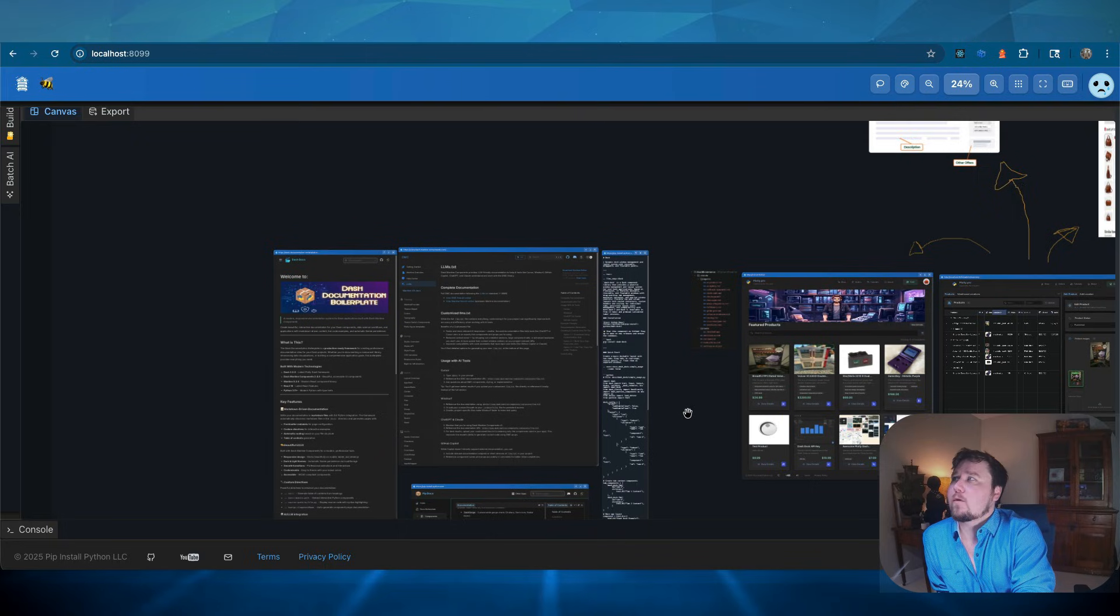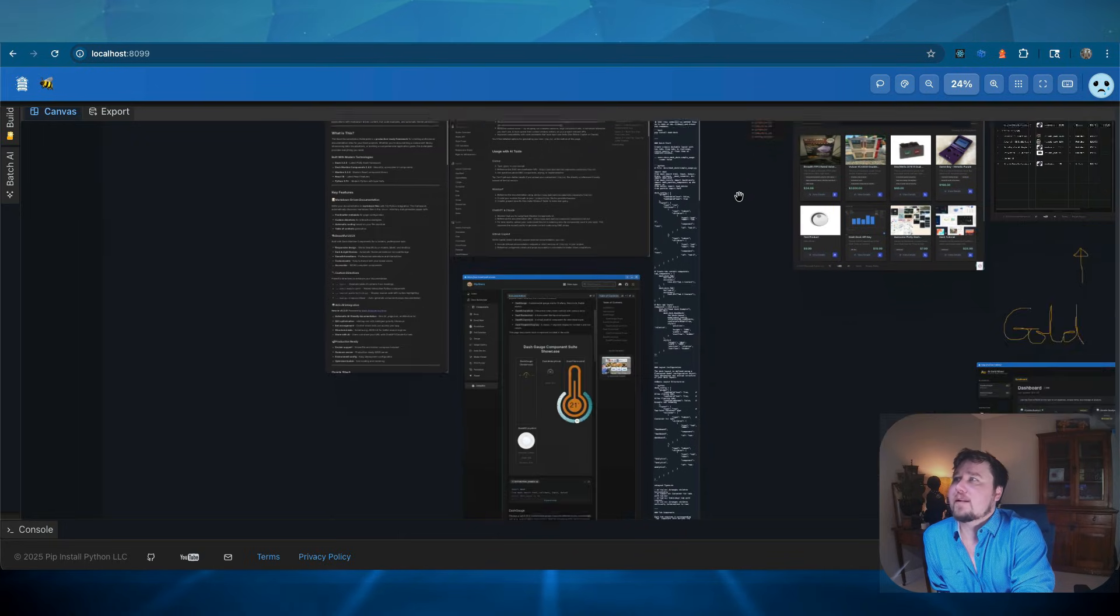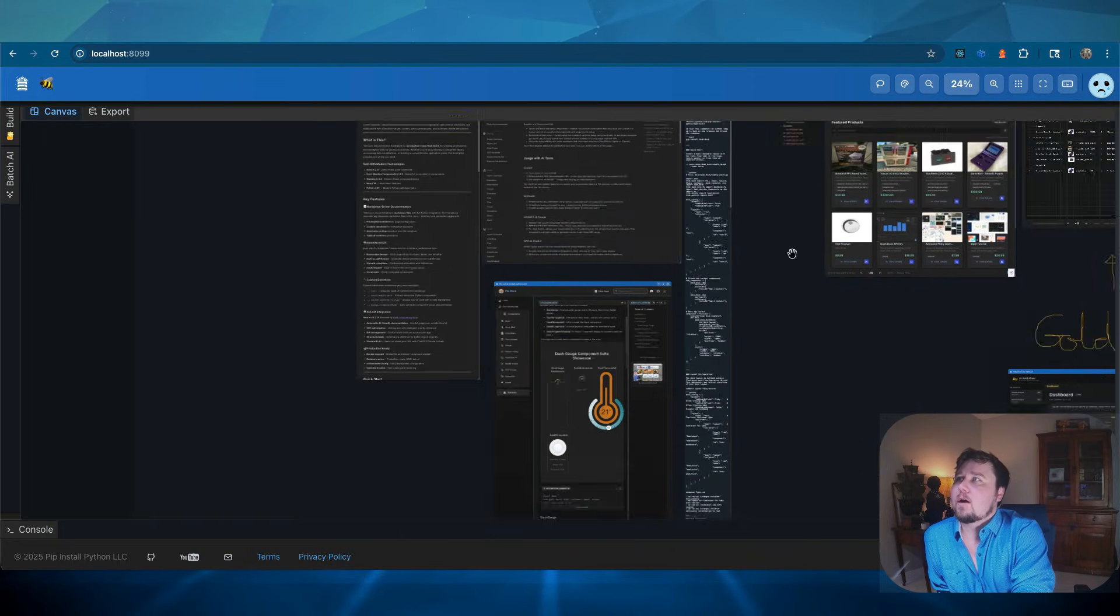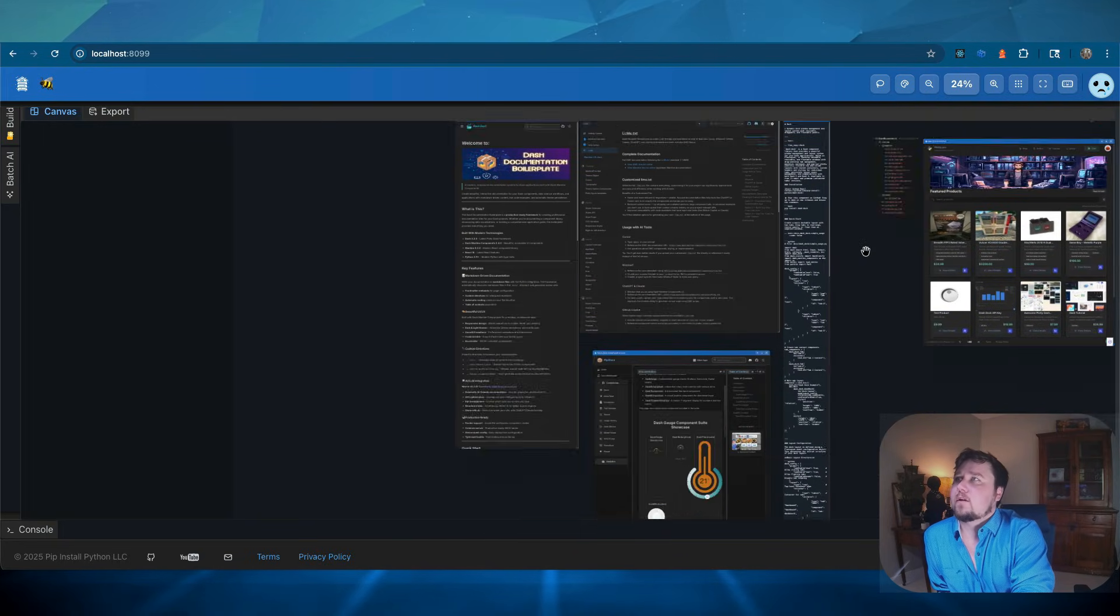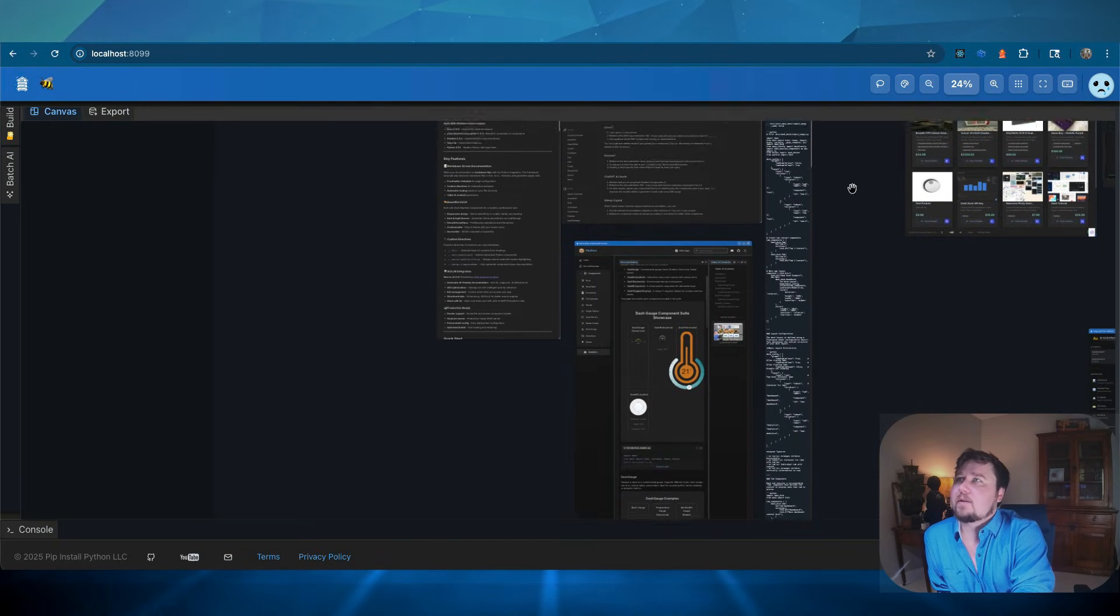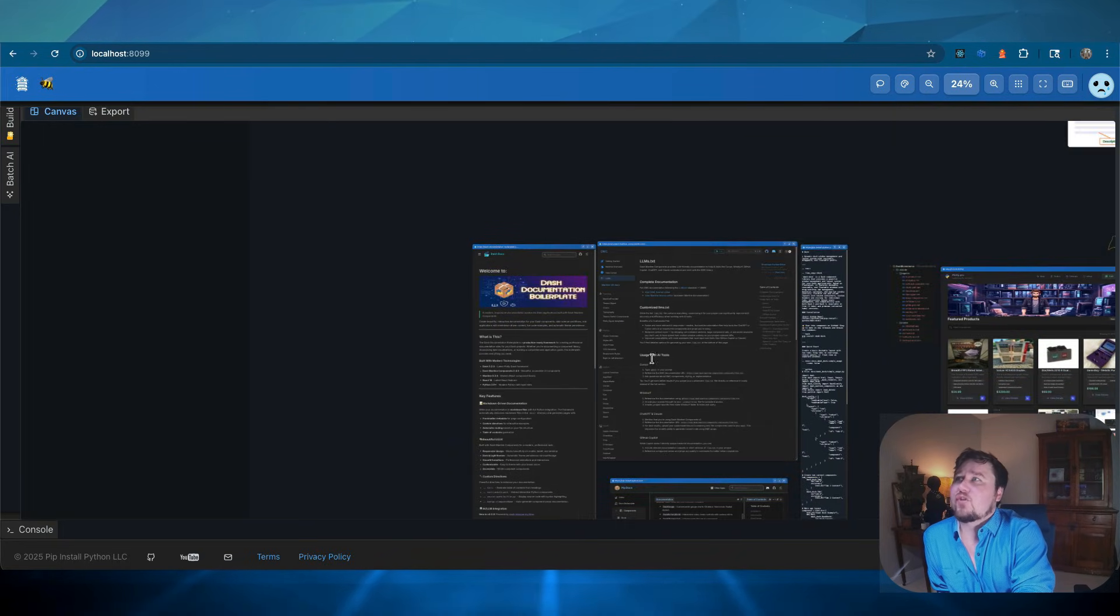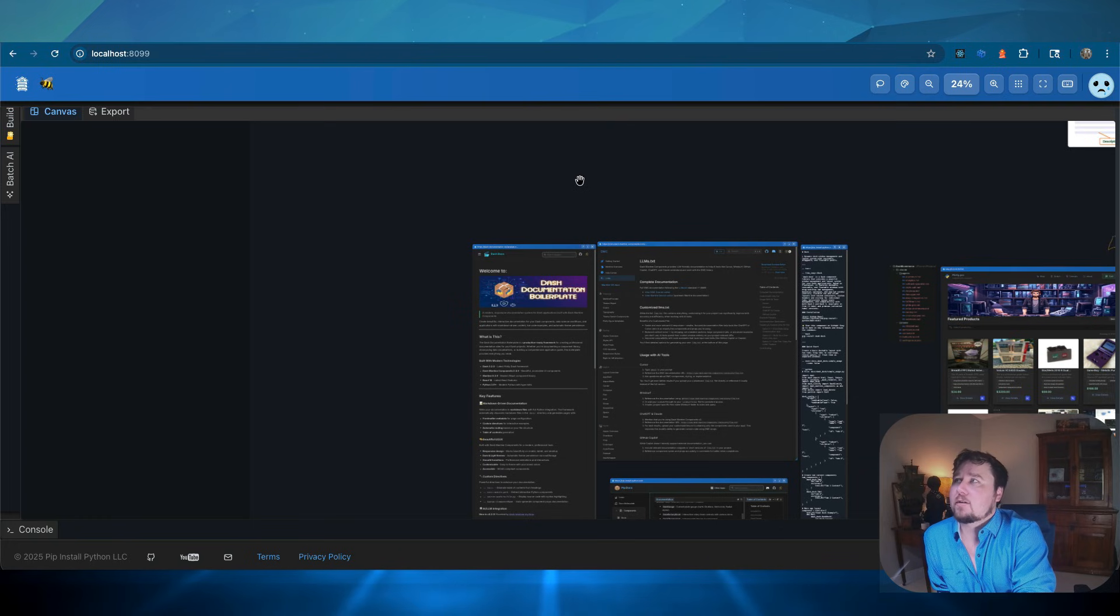So for me, there's a few things that I'm doing here. All this on the left-hand side, okay, this is all documentation. This is Dash documentation boilerplate.